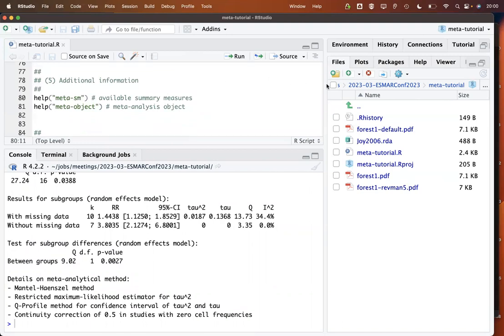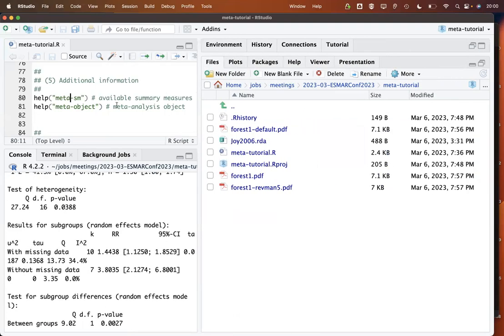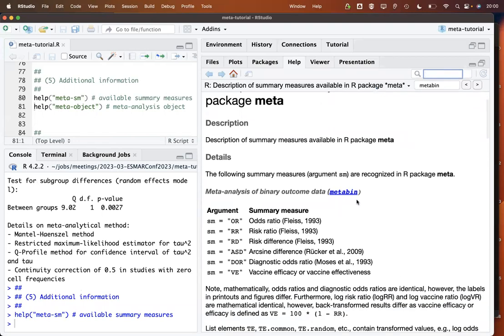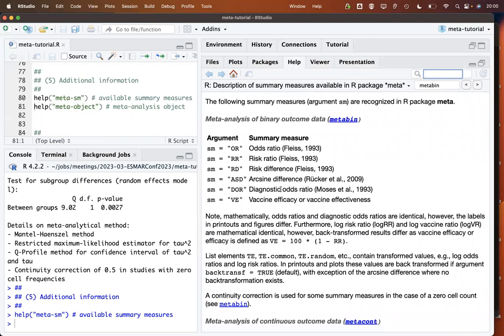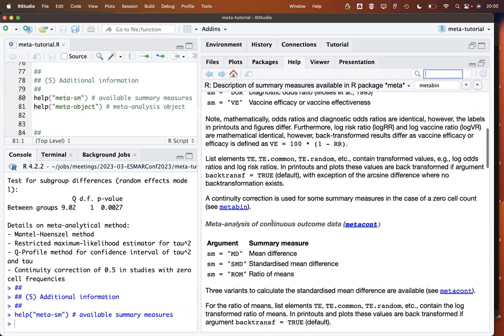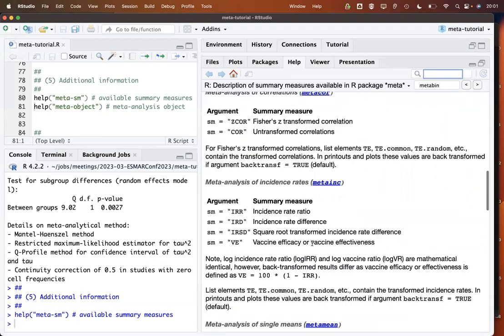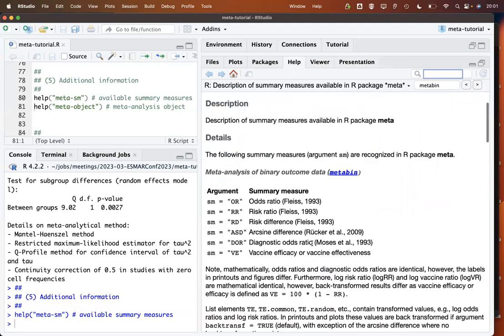More information — for example on summary measures — is available on the help page. For metabin, the available summary measures are: odds ratio, risk ratio, risk difference, arcsine difference, and also vaccine efficacy or effectiveness. For continuous outcomes, the available summary measures are the mean difference, standardized mean difference, and the ratio of means.